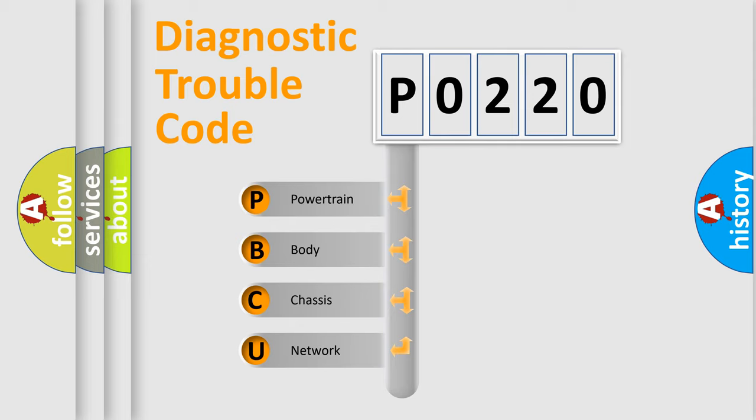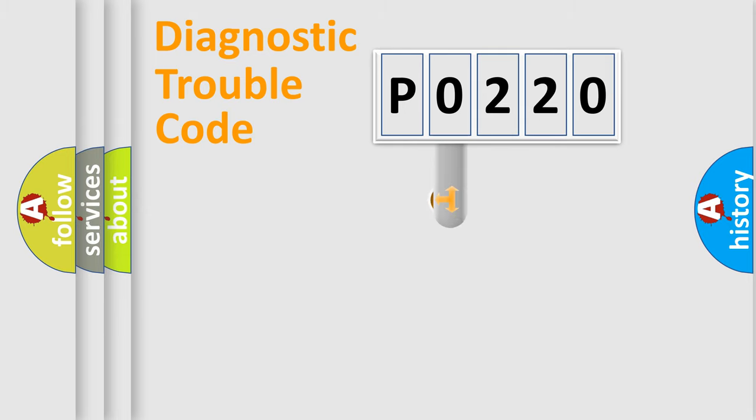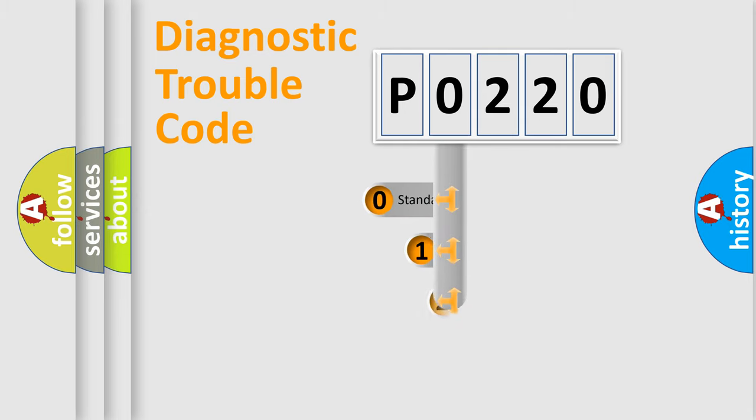We divide the electric system of automobile into four basic units: Powertrain, Body, Chassis, and Network. This distribution is defined in the first character code.